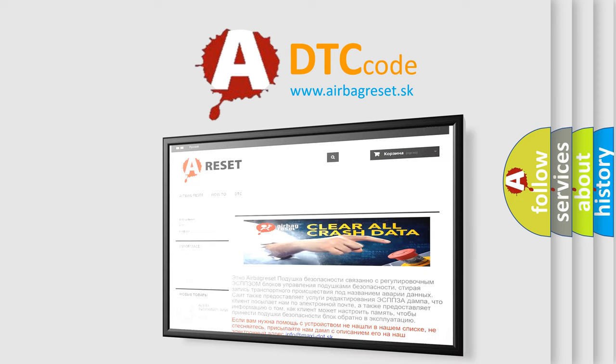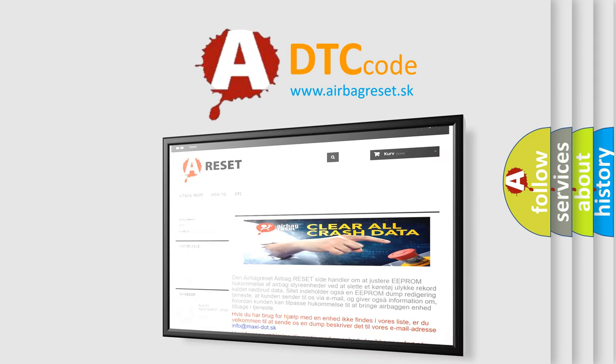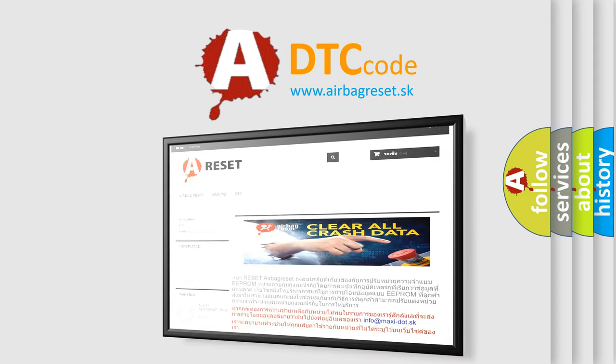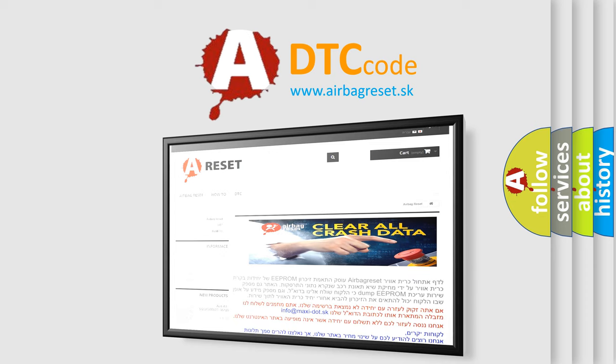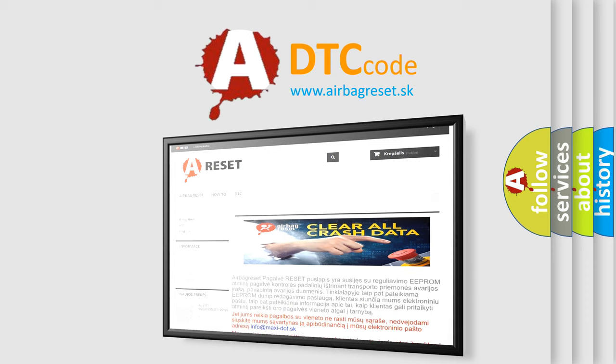The airbag reset website aims to provide information in 52 languages. Thank you for your attention and stay tuned for the next video.